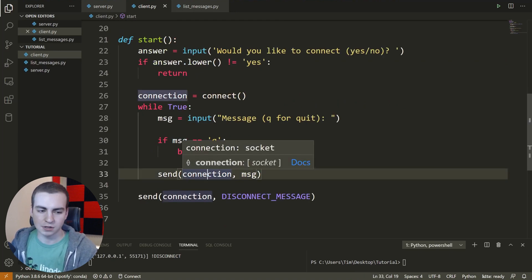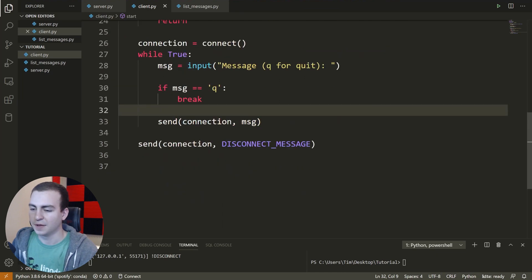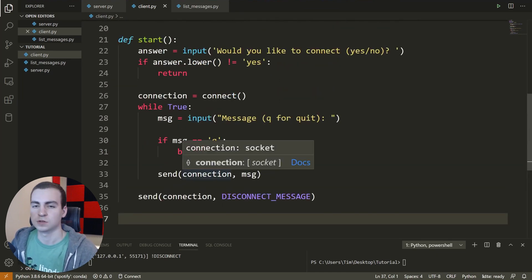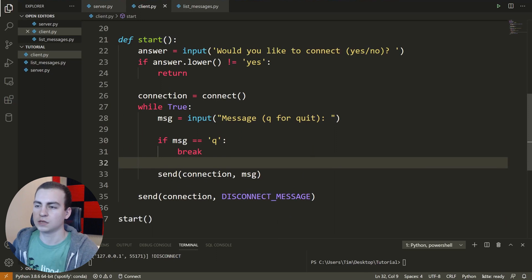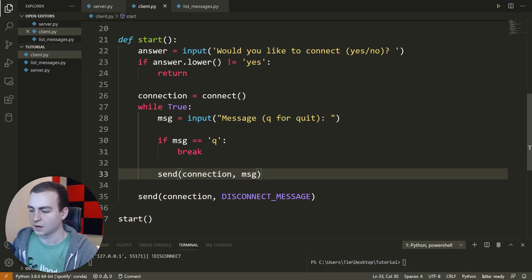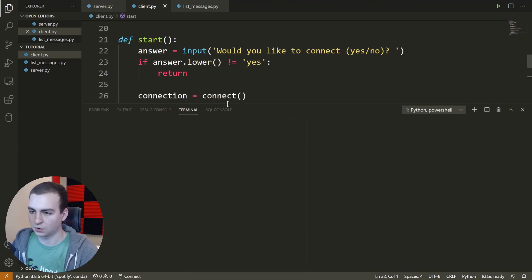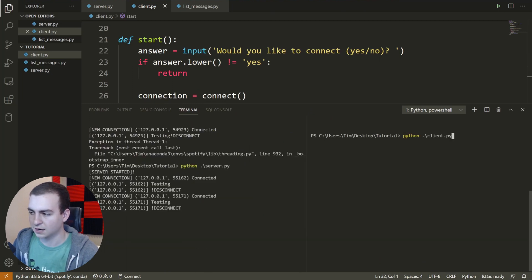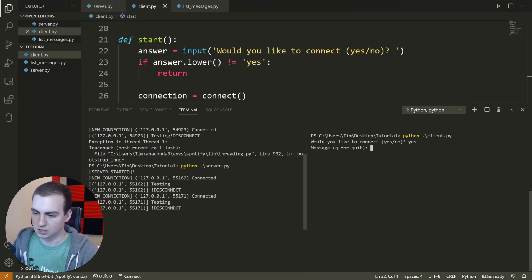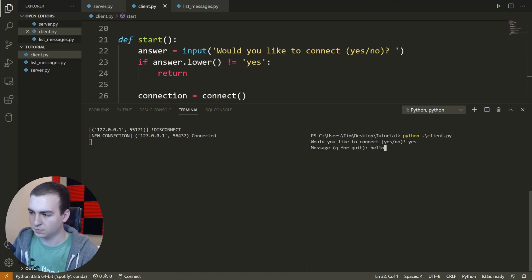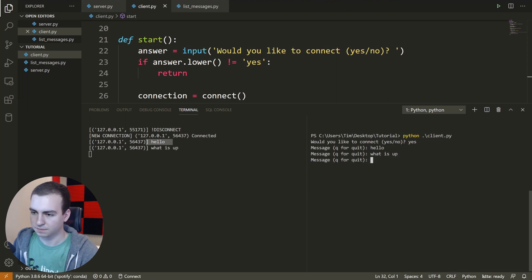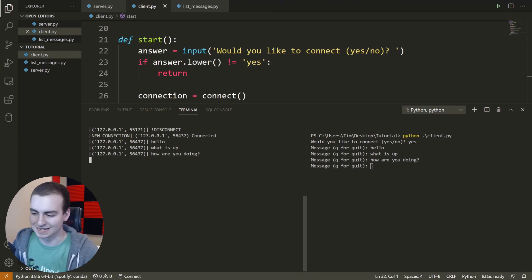That's all we need in this client. When we run the client script, it starts the 'start' function, asks the user if they'd like to connect, and if they type yes, connects them so they can start typing and sending messages to the server. My server is already running — I'll run the client now. 'Would you like to connect?' — Yes. We can see 'new connection' on the server. I say 'hello', 'what is up', 'how are you doing?' — all coming in. This is working.